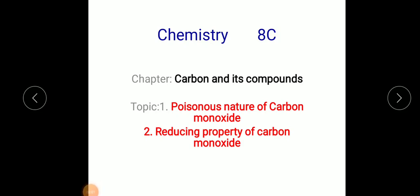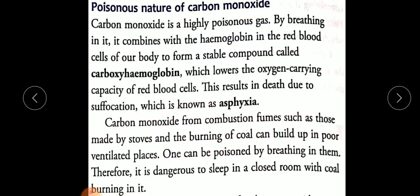Today we are going to study about the poisonous nature of carbon monoxide and its reducing property. Carbon monoxide, as compared to carbon dioxide, is a highly poisonous gas.